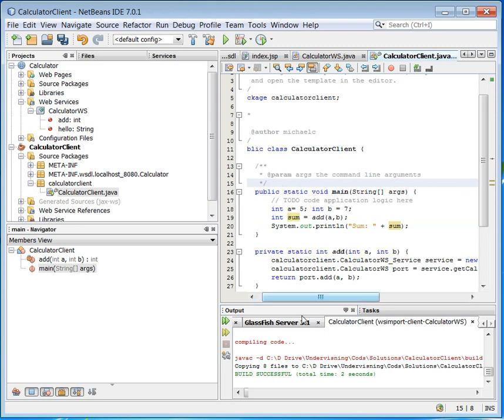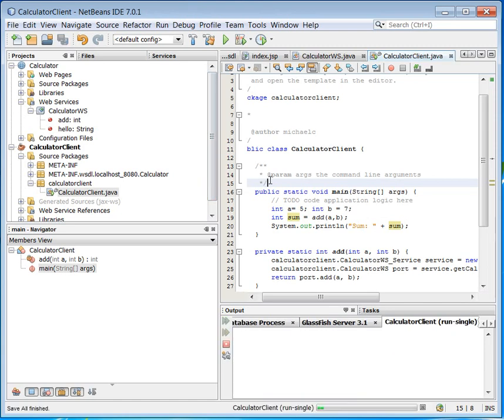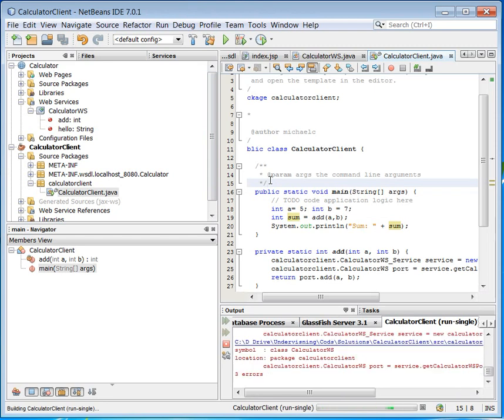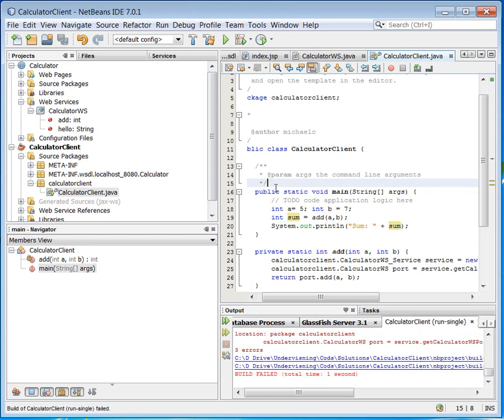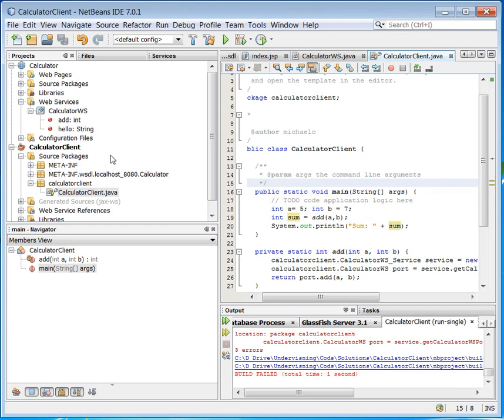Notice that the GlassFish is already running. So hopefully this one here has been deployed. We will soon find out. I will try to run this here. And we can see build failed. It's not a big surprise actually.